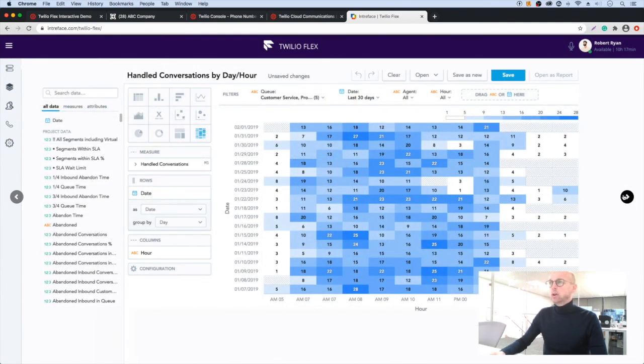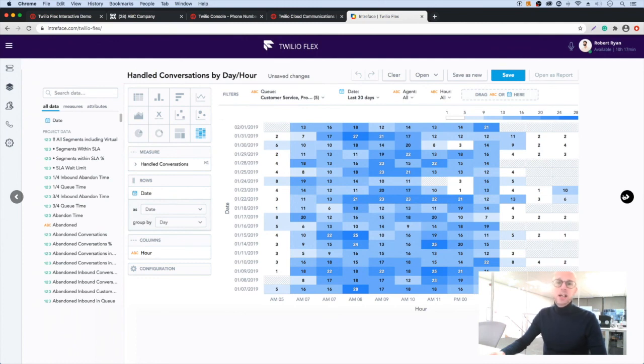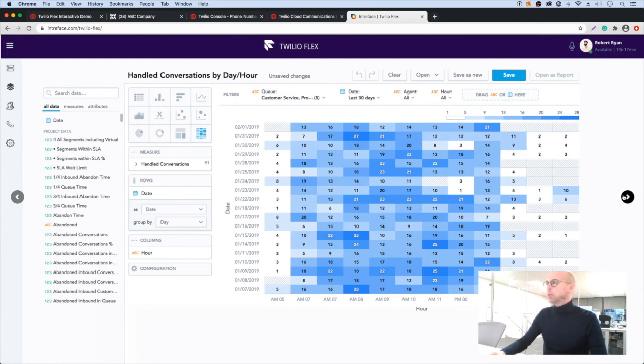In this dashboard, we have a heat map that shows us call activity by time of day and day of the week.